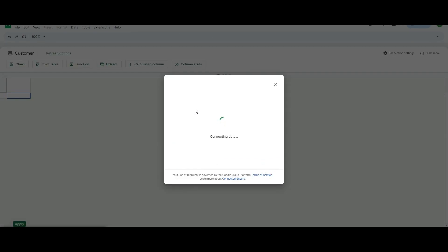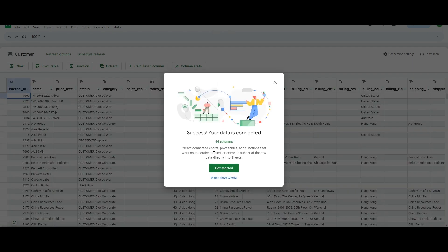Now the spreadsheet is making the connection to Google BigQuery to show me the data that I selected, the customer data.